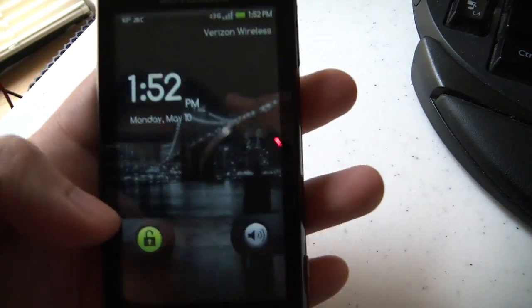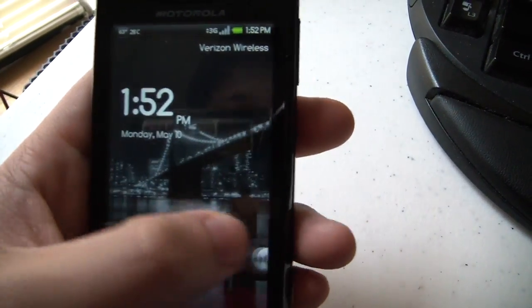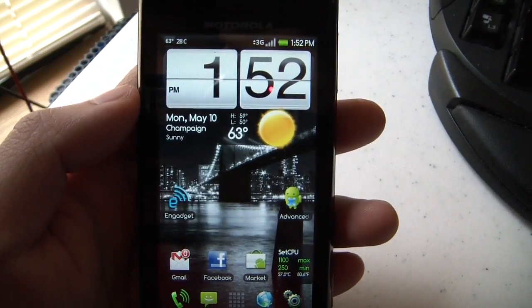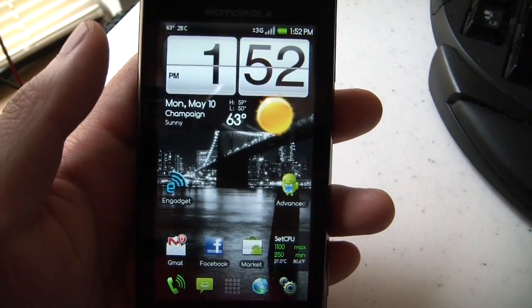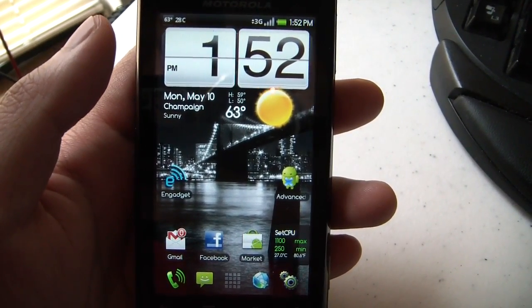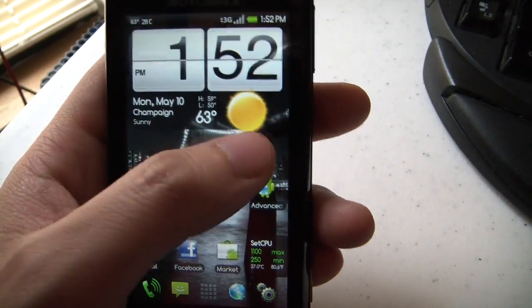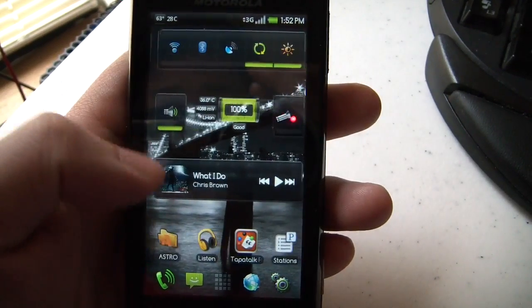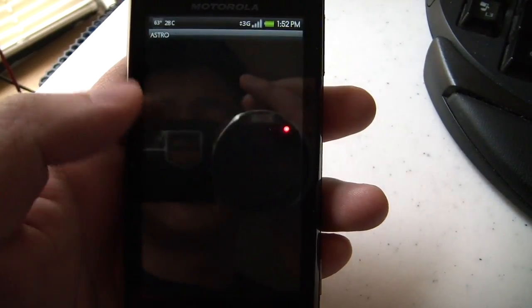Actually installing a custom kernel is pretty simple. You go through the same procedures as installing a custom ROM. So first, let me show you.